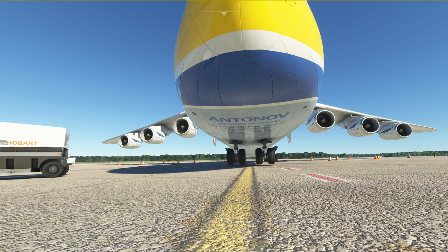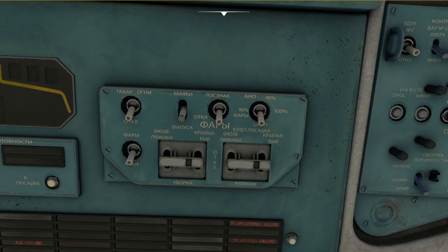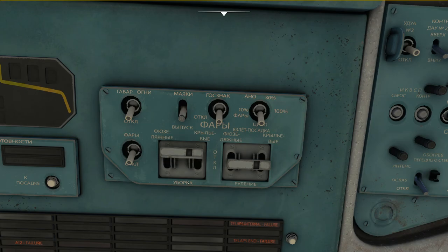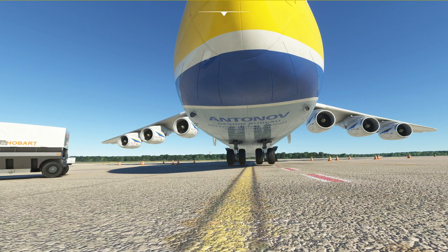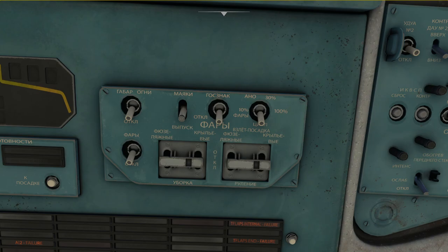Looking outside again, right now our lights are retracted. Let's go ahead and extend them. The switch is in the middle position which is more or less the off position, and if we put it to the top position we can watch the lights extend. And here they are extended. Once the lights are extended, put the switch back into the middle position in order to de-energize the motors.